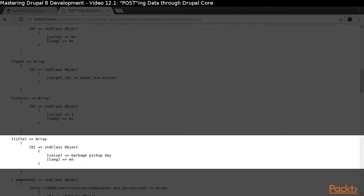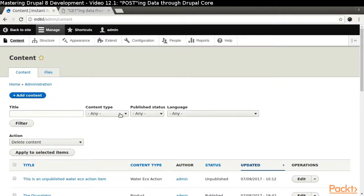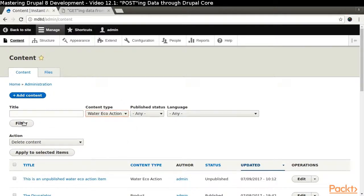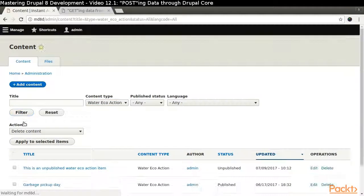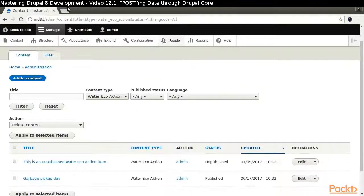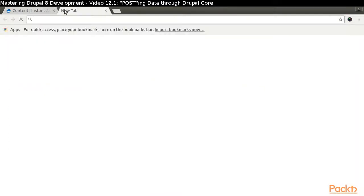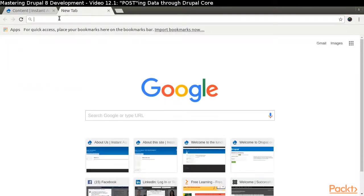For example, look at the title data. Look at the sample client code for more information. Let's see what WaterEcoAction items we have on our site right now. Now let's run our client and see what happens.